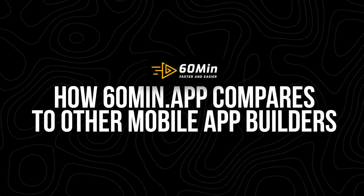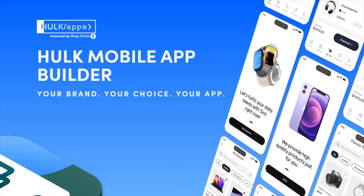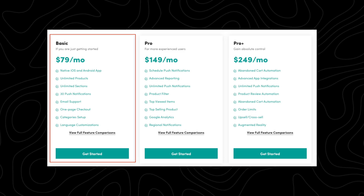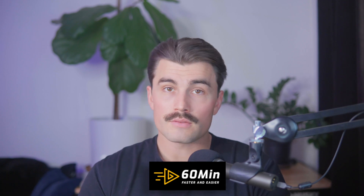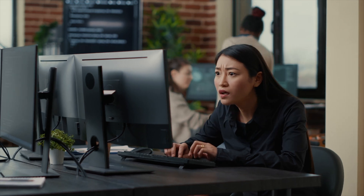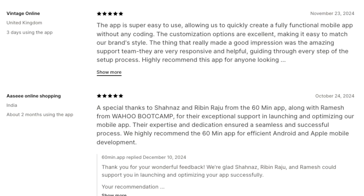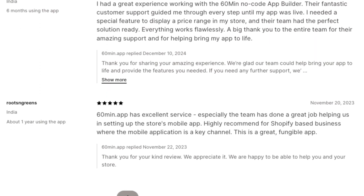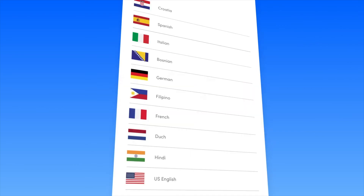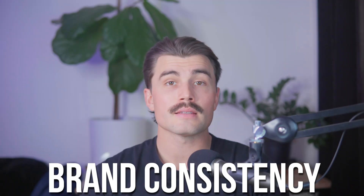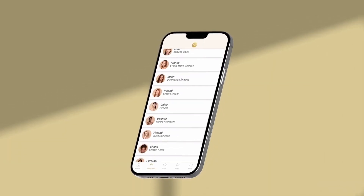How does 60 Minute App compare to other mobile app builders? Hulk Mobile App Builder offers a similar no-code platform, but their pricing starts higher at $79 per month for their basic plan. While they provide excellent features like advanced reporting and abandoned cart push automation, 60 Minute App stands out for its affordability and ease of use. Traditional app development can cost thousands of dollars and take months, whereas 60 Minute App is budget-friendly and lets you launch in just an hour. Merchants report significant improvements in customer engagement, retention, streamlined user experience, and brand consistency.